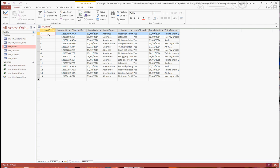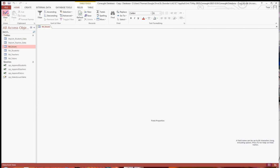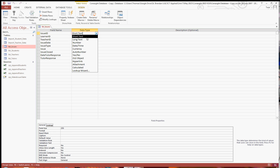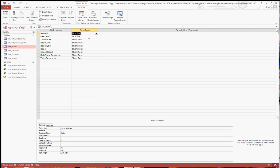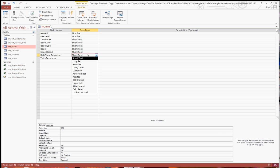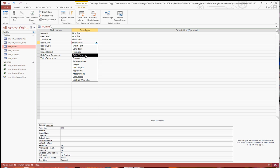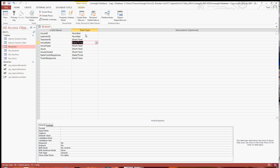Now, because you're using the make table query, none of this data will have any special types. So if you go into design view, you can change the data type, for example, which ID, you can change it to number, what have you. You can go around, you can fill them out with those, for example, date tutor response would be date time, along with the actual issue date itself.